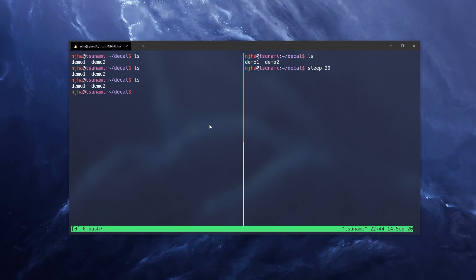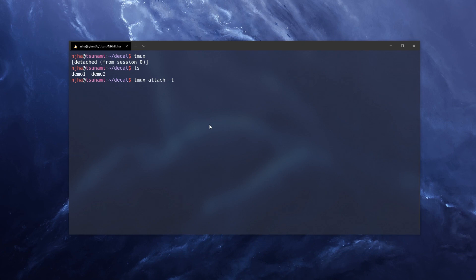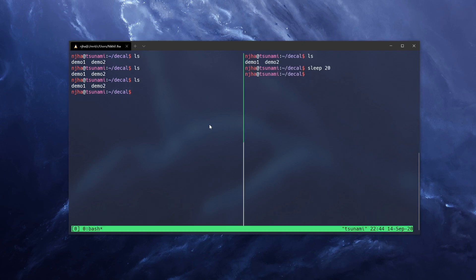Or we can do something called detaching, which we do with Ctrl B and then press D, and we will have detached. And then we can use our main shell. And to attach again, we can do Tmux attach dash T, and we need to remember the number of the terminal, which was zero. And we're back to exactly where we left it.